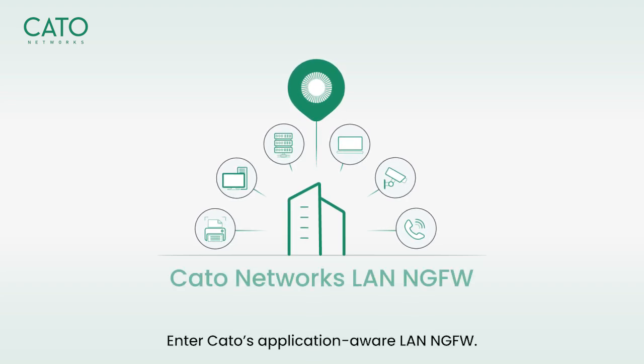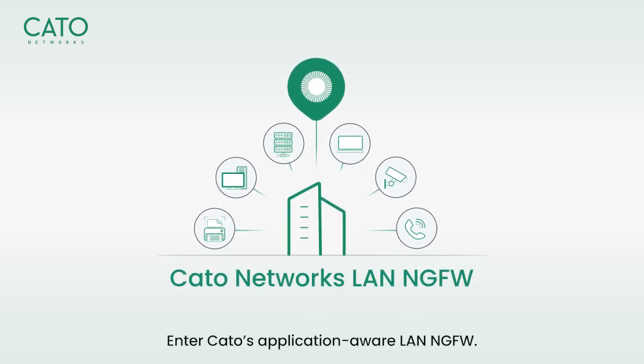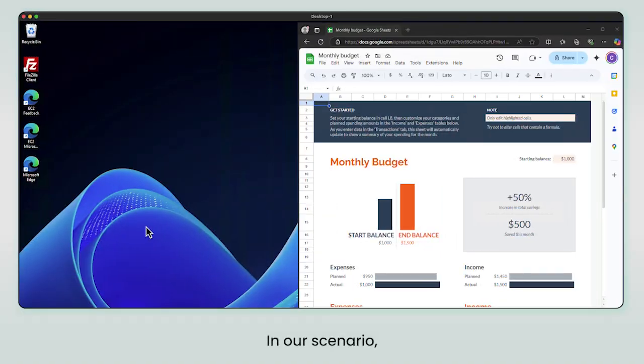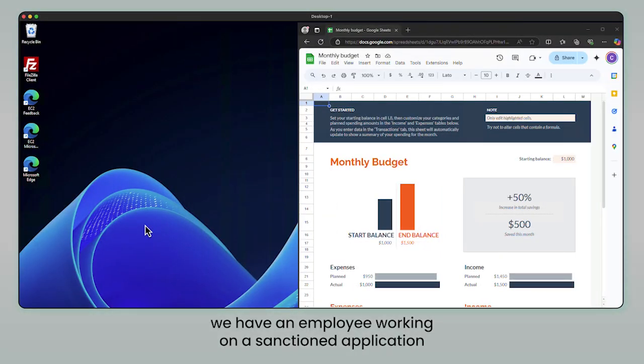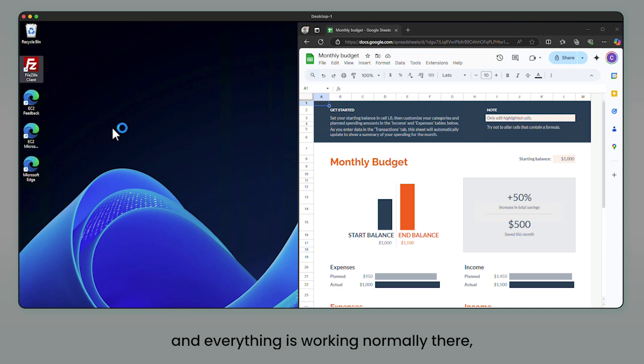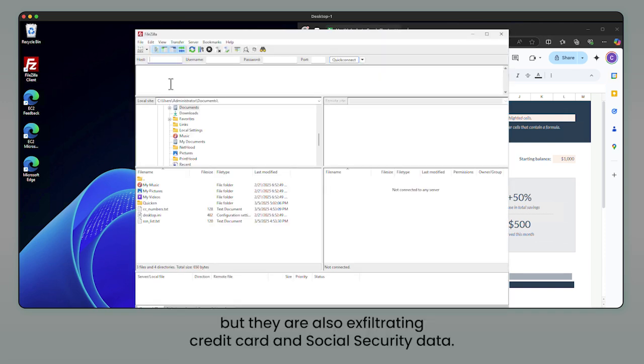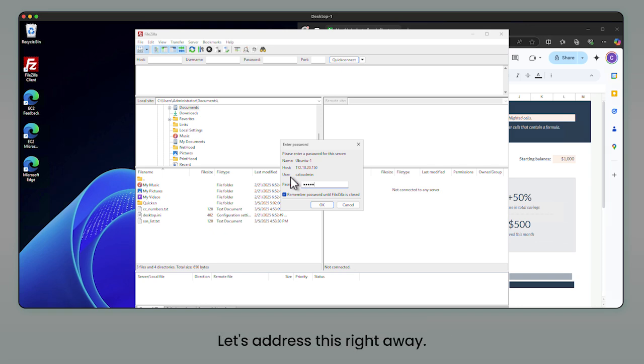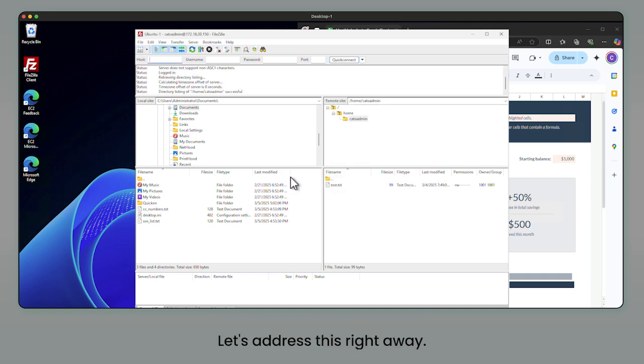Enter Cato's application-aware LAN next-gen firewall. In our scenario, we have an employee working on a sanctioned application and everything is working normally, but they are also exfiltrating credit card and social security data. Let's address this right away.